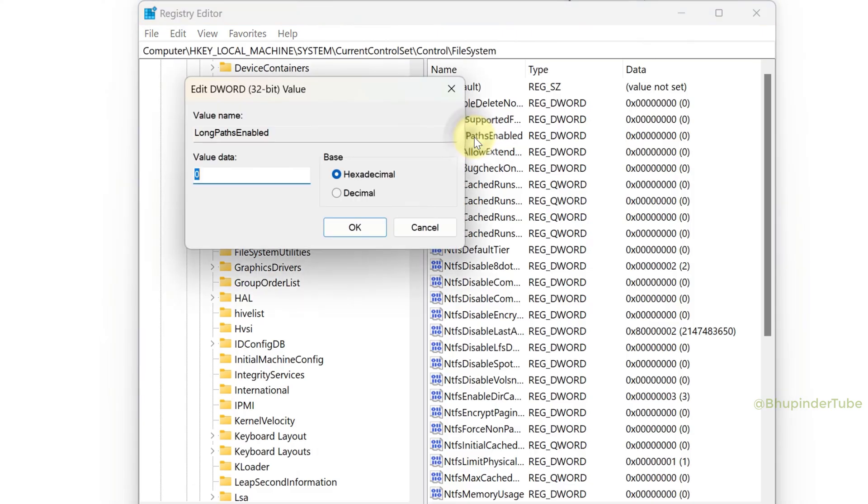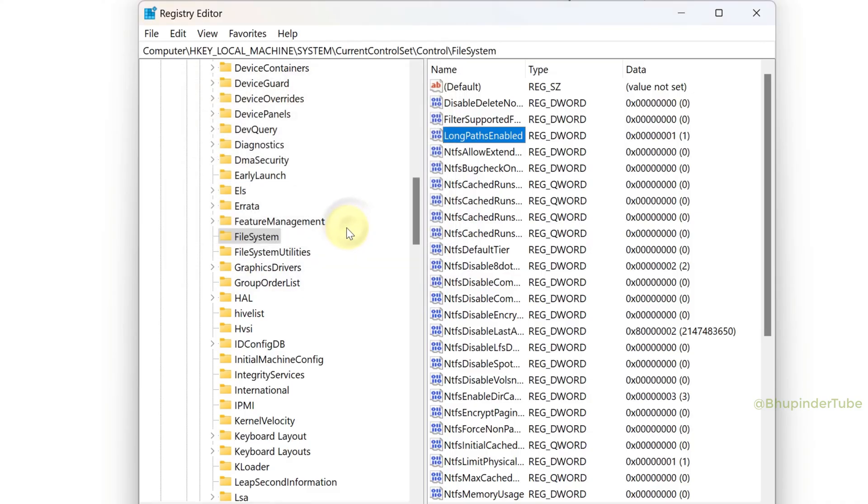Change the value data from 0 to 1 and click OK. Now you can close the Registry Editor.